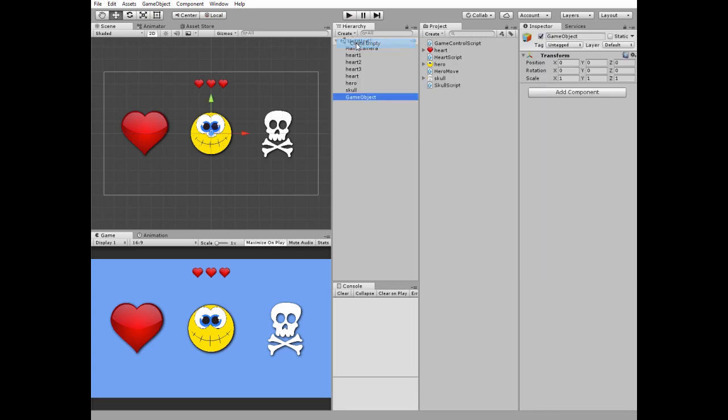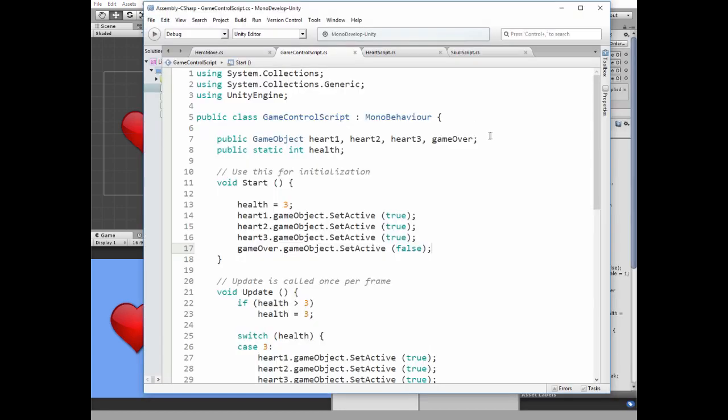Next game object we need is the game control. Create an empty game object and name it game control. The only component this game object needs is the game control script. Let's have a look at it.